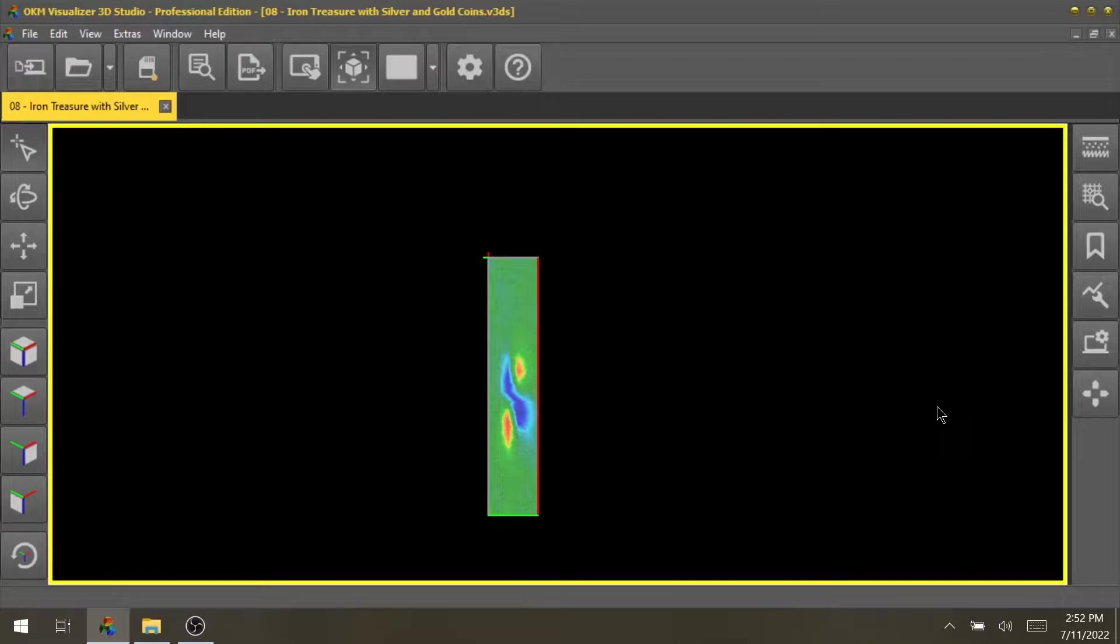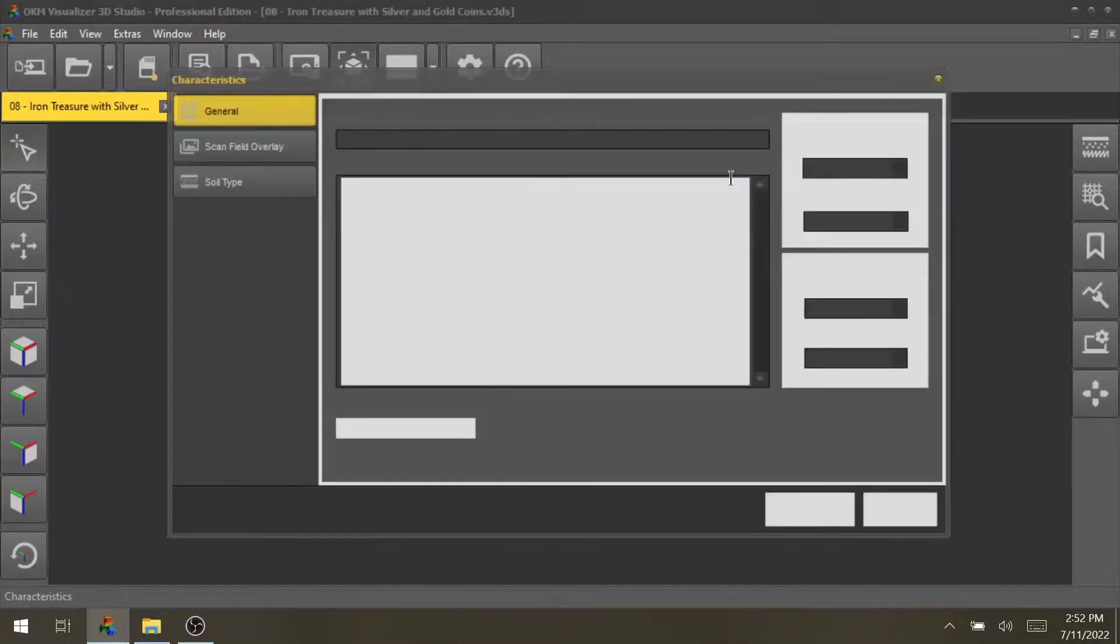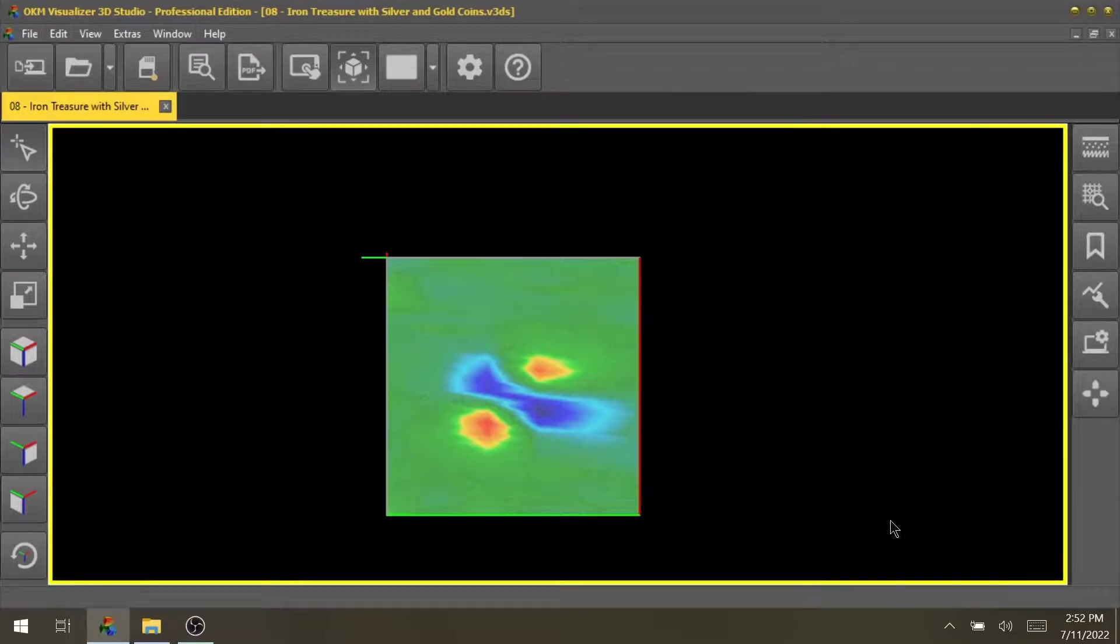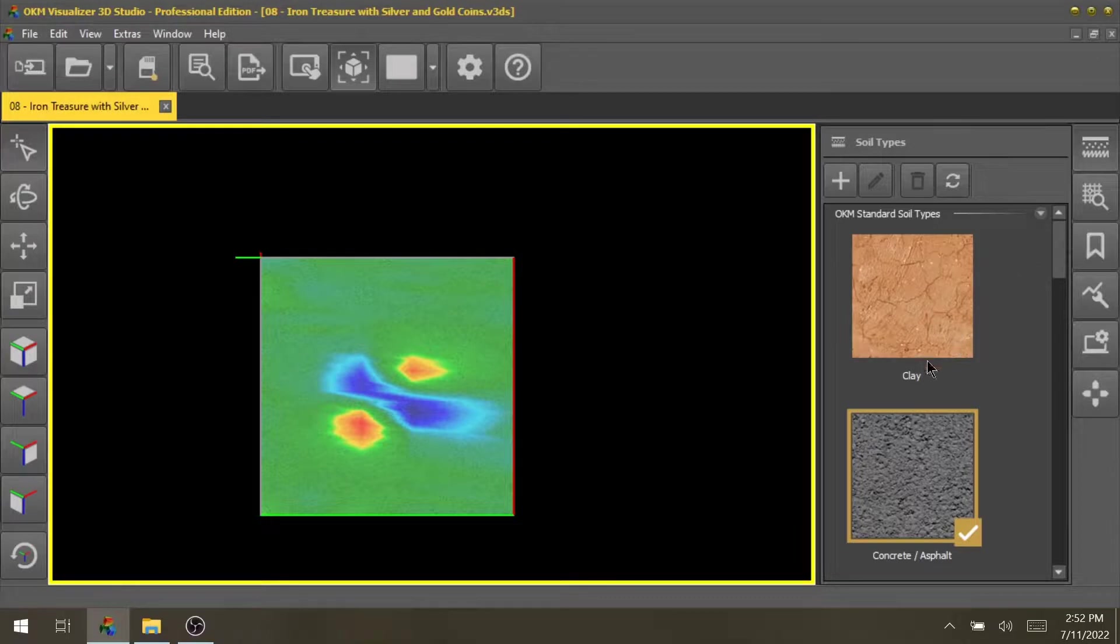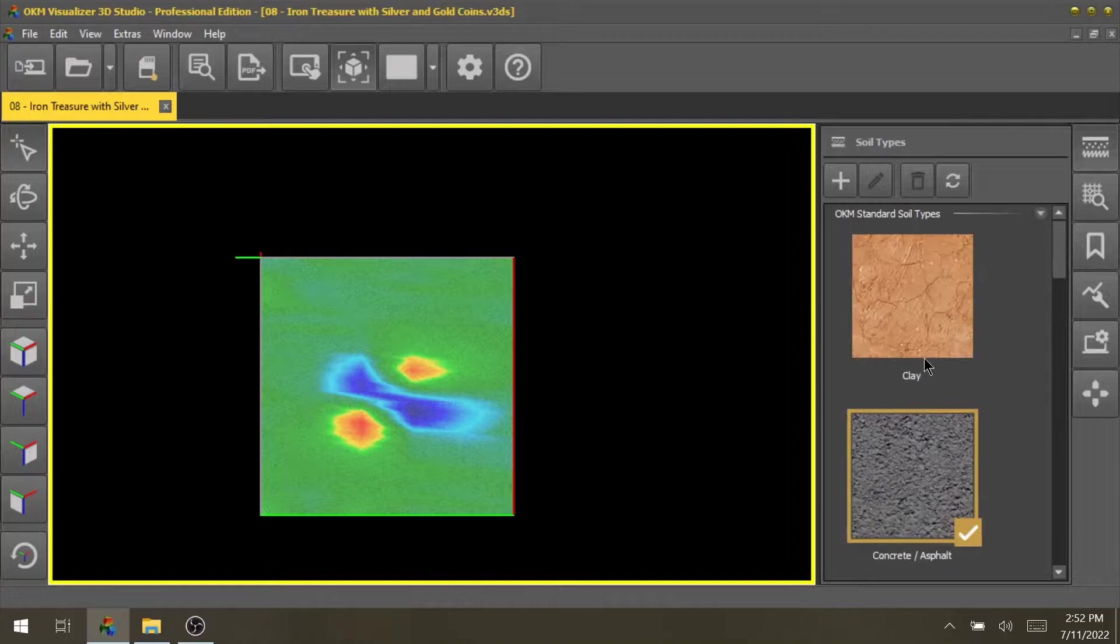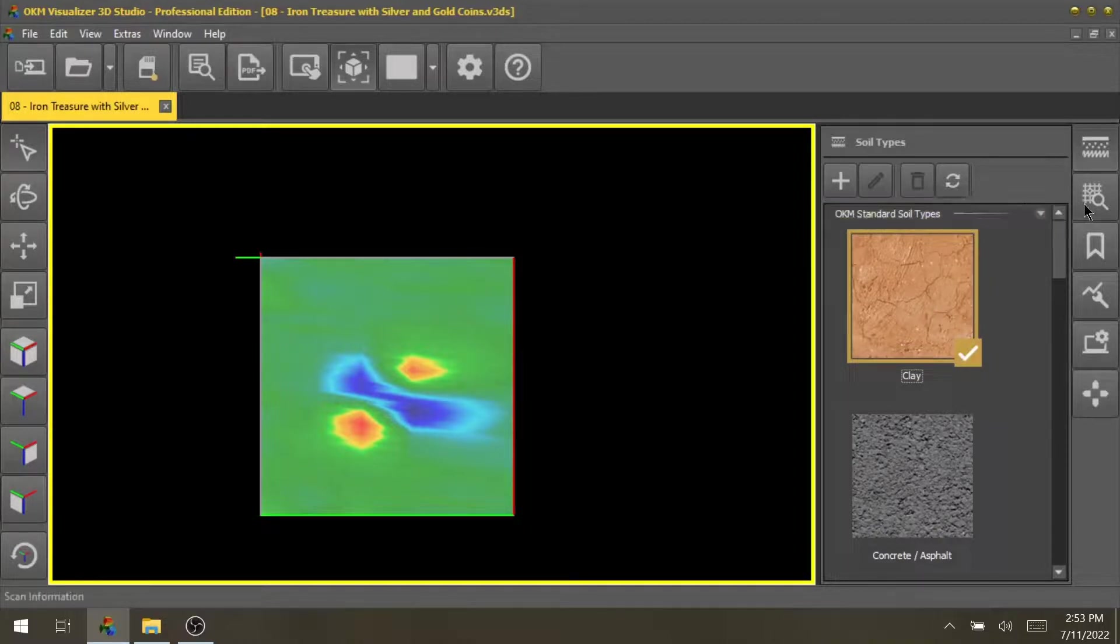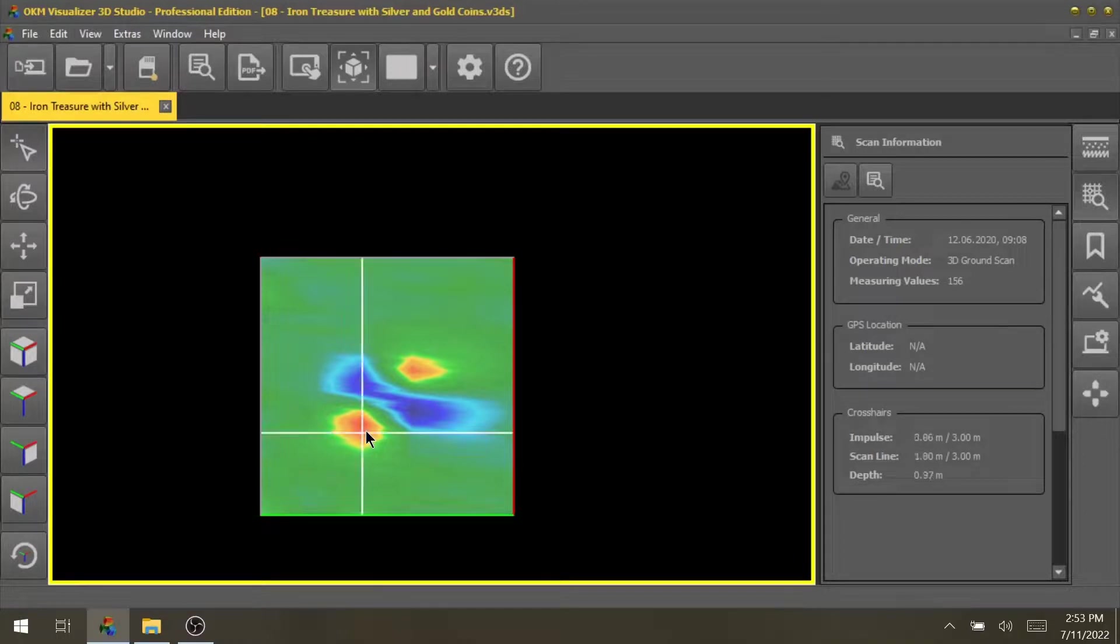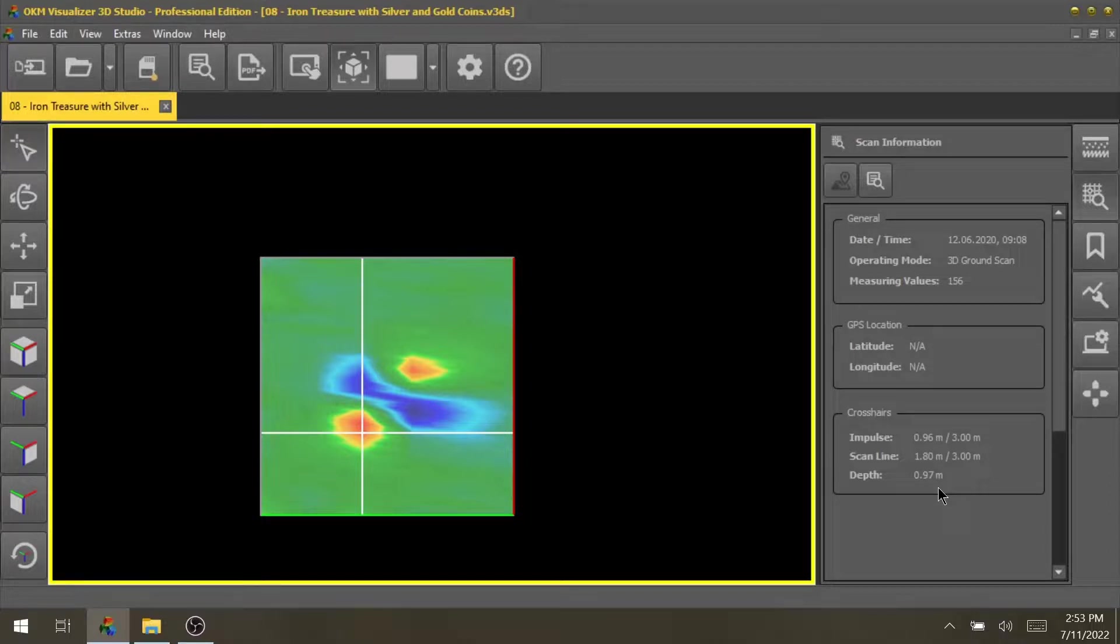This example has been sent to us from a customer. First of all I will set the length and the width of the scan field here in the characteristics. After typing in the width and the length we will choose the soil type here on the right hand side. The soil type is very important for the depth measurement which we're looking at in a second. But first of all we have different OKM standard soil types here as well as more soil types but the customer told us that the scan has been performed in clay. After selecting the soil type we go to scan information and here in the bottom right information you see the depth. So I will use the crosshair and go to the signature which we see in the scan and here we see a depth of roughly one meter. So that's the short analysis for this specific scan.